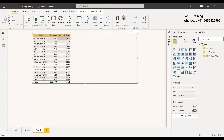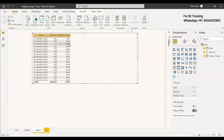We append this measure to the table and we can see it is calculating correctly: on the 7th day it sums the first seven days, on the 8th day it takes from the 2nd of January to the 8th of January, on the 9th day from the 3rd to the 9th — it keeps rolling forward. That is the rolling days calculation.